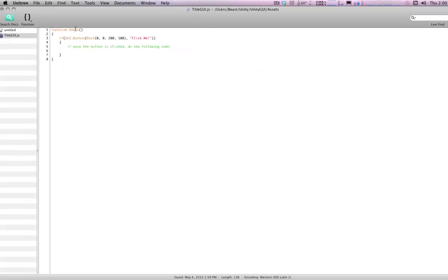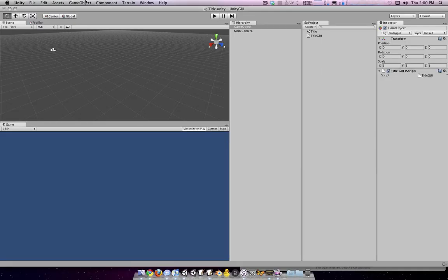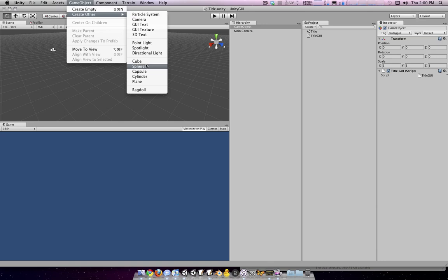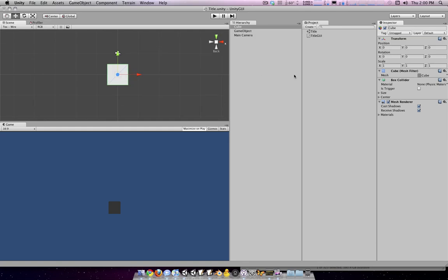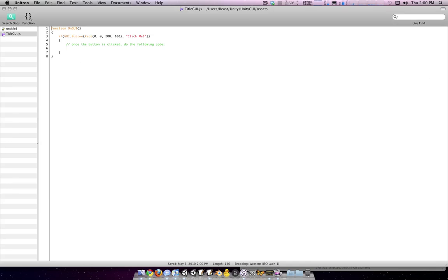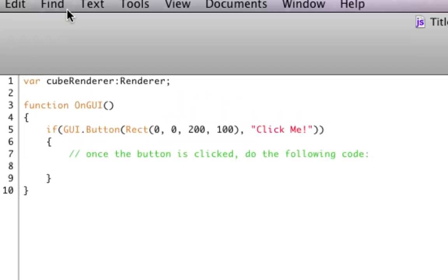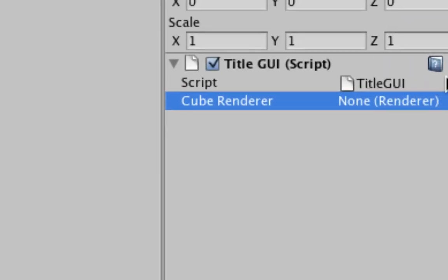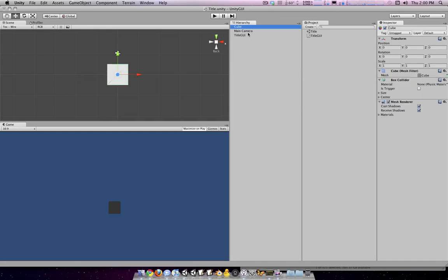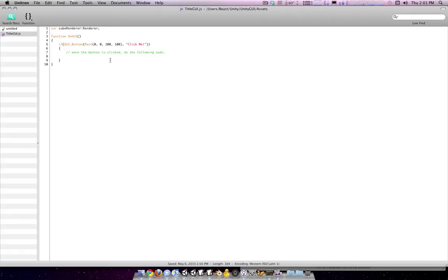So right now we're just going to do a little stupid test. We're going to create a cube, move it to 0,0,0. And let's rename this title GUI. And we're going to make a link here to cubeRenderer, type Renderer. So we've got a new variable here created on the script. We're going to link in a renderer, and it's going to be this cube. Why are we doing this? Well, we're doing this so we can change the color of the cube as a test.